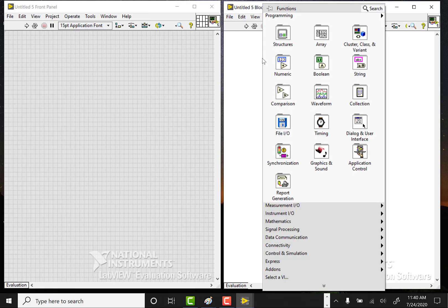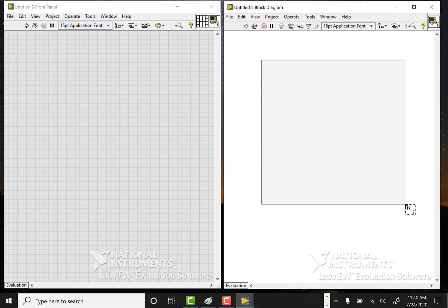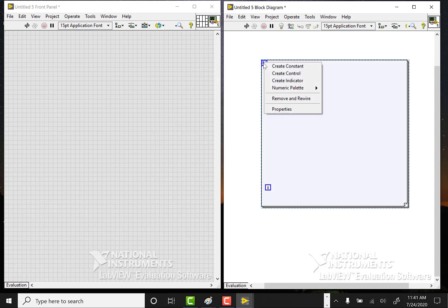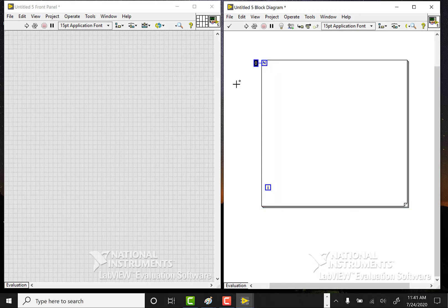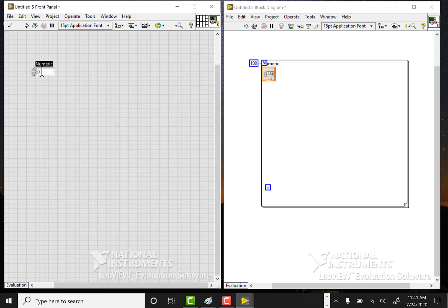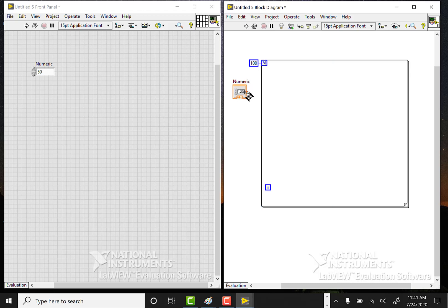Let's start with the for loops. I right-clicked in the diagram and I'm going to drop down a for loop. A for loop is a window and anything inside of that window will execute on each iteration. I can program the number of times the loop runs by right-clicking on N, saying create constant, and typing in 100. Then I'll set up a numeric control on the front panel — a control we'll pass a value into, let's say 50 — and on each iteration I'm going to check the value of that numeric.